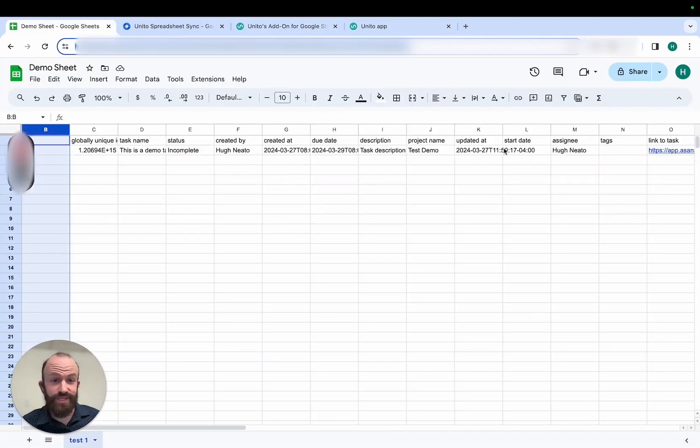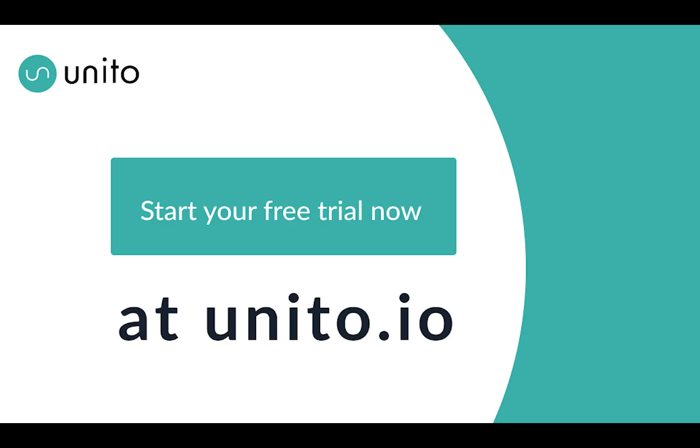And as you can see here, my data from Asana is already syncing. So that's how to set up Unido Spreadsheet Sync. Thanks for watching.